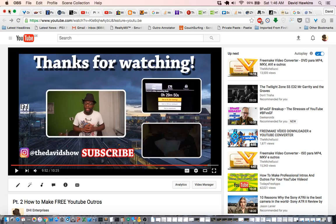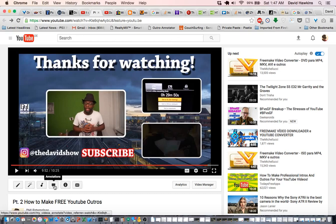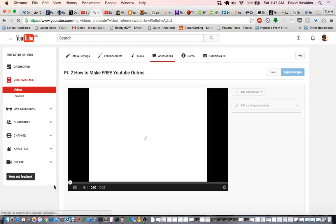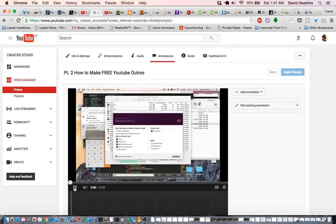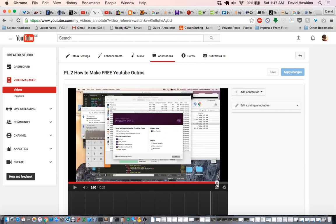So here you can see we have an outro. This is an earlier outro that I made, but the same thing basically applies. This is the video here. What you're going to want to do is to click on this little caption thing here that says annotations, and it's going to take you to your video. The video will start playing, and I know that the annotations begin around the 9 minute 50 second mark.